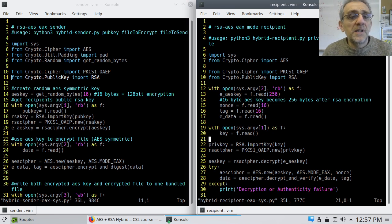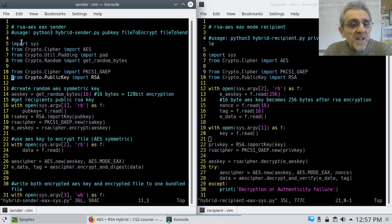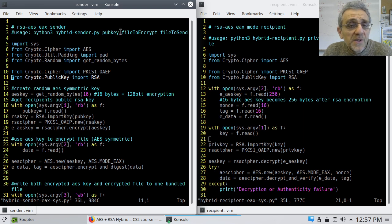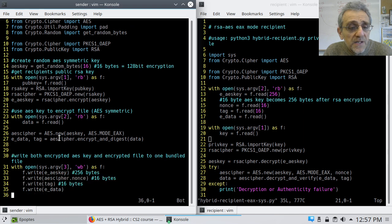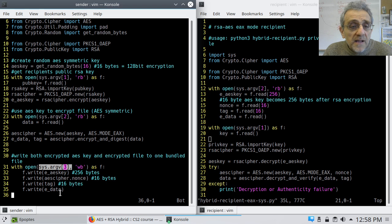Here, on the left-hand side, is the hybrid sender. Essentially, it's the same file that we had last lesson. We've also imported sys here. Now we're opening sysargv1, which is going to be the public key. sysargv2 is going to be the file to encrypt, and sysargv3 is going to be the file to send — the bundle, where we encapsulate the AES key, the nonce, and the tag, along with the encrypted data. That's all we've done — we're just using sysargv for command line arguments.